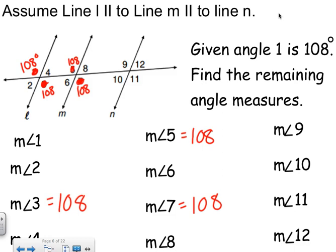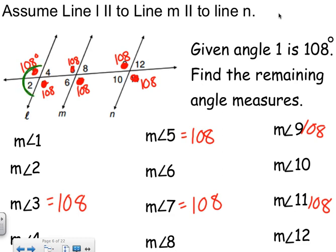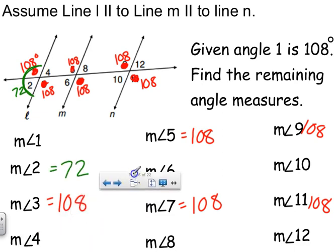Seven and nine are alternate interior angles, so they're congruent. Then eleven is vertical to nine, so it's 108 as well. Angle nine is 108. So basically half of the measurements are going to be 108. To figure out the other measurement, you need to create a linear pair. Lines are 180 degrees, so 180 minus 108 is 72. Angle two is 72, and honestly, the rest are 72.